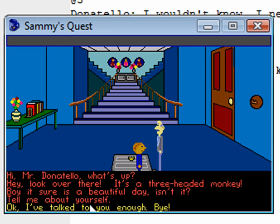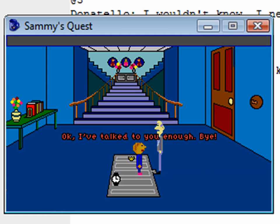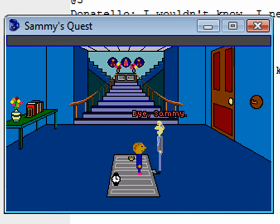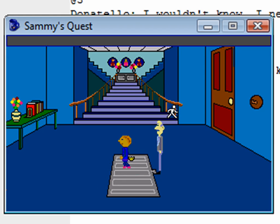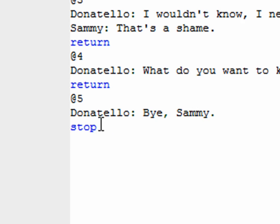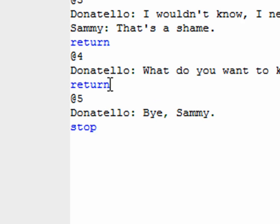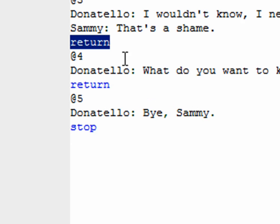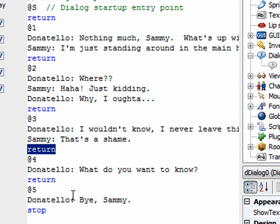Now we have all five options. Selecting the last one — 'I've talked to you enough, bye' — Sammy says his line, Donatello says his line, and now we're back to the game. Every dialogue should have a way for the player to exit, and that's how you do it: at the end of the dialogue option you want to return to the game, you just say 'stop'. This could be any option — you could make all of them stop — but in most cases you'll have one at the bottom.